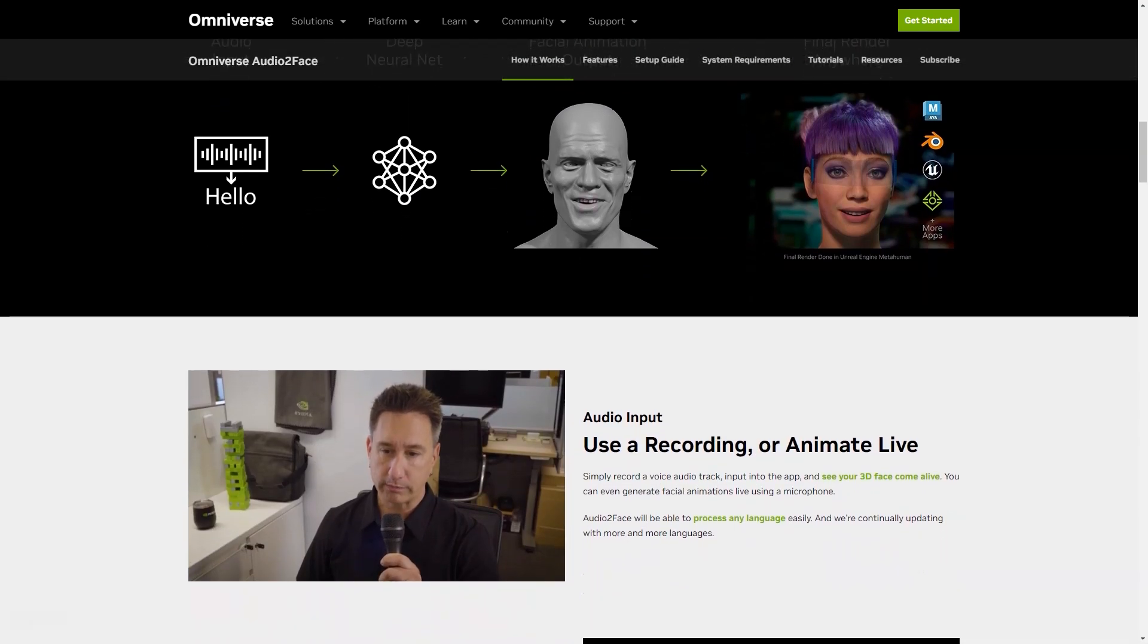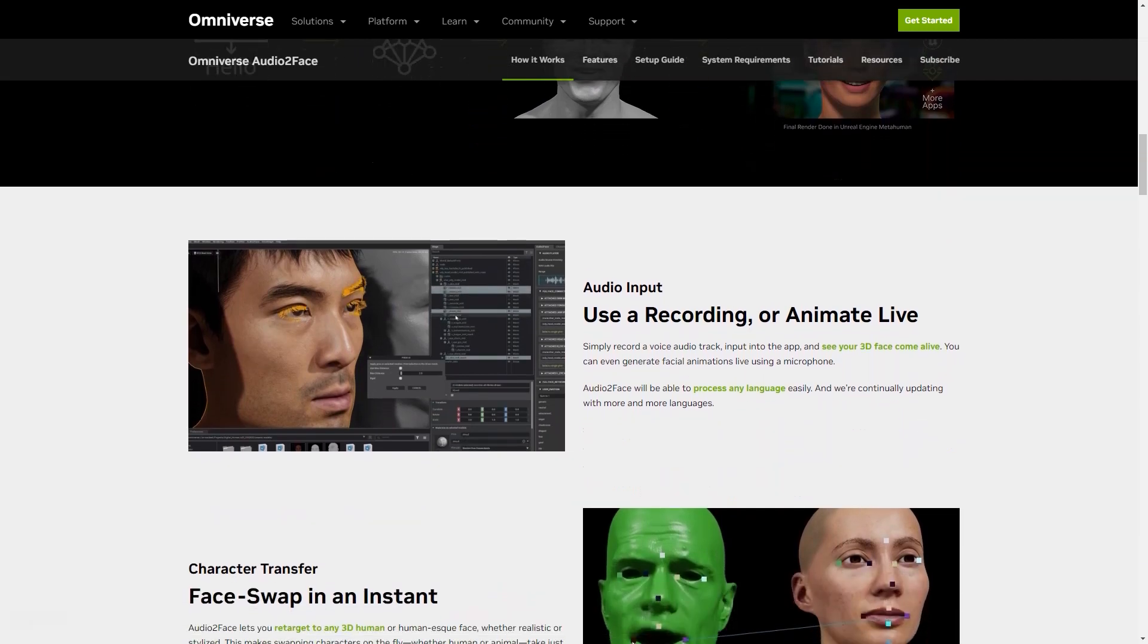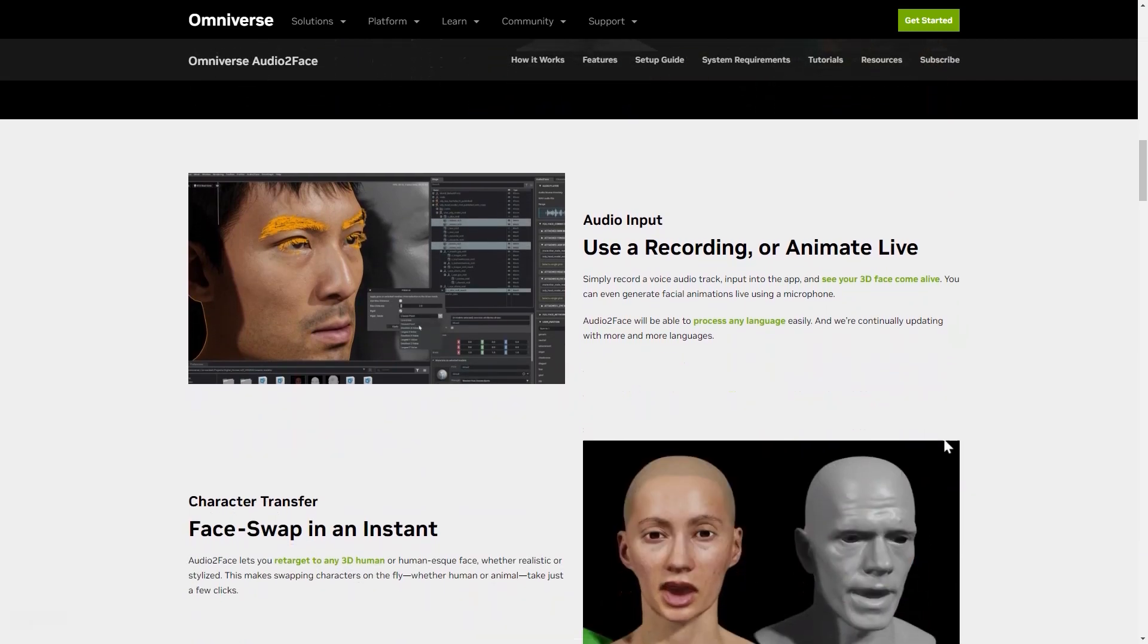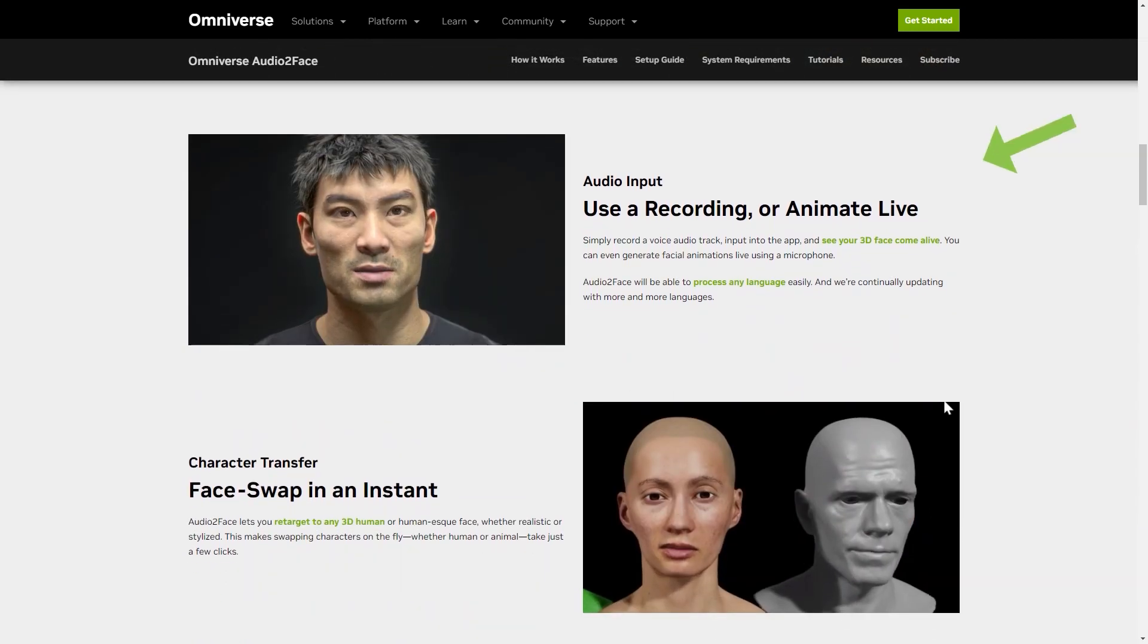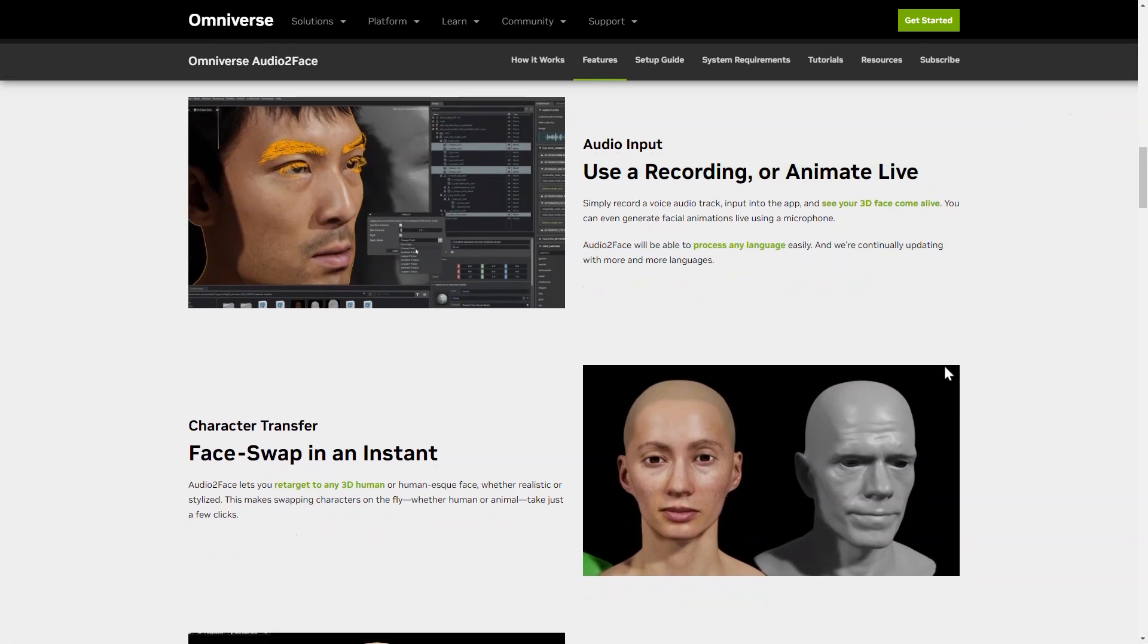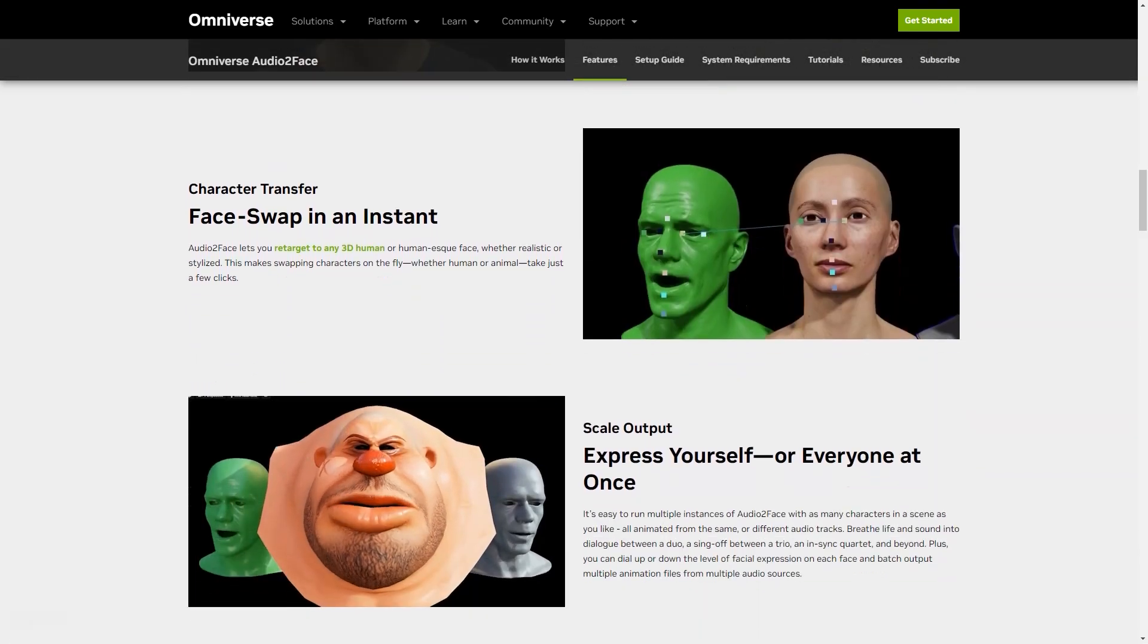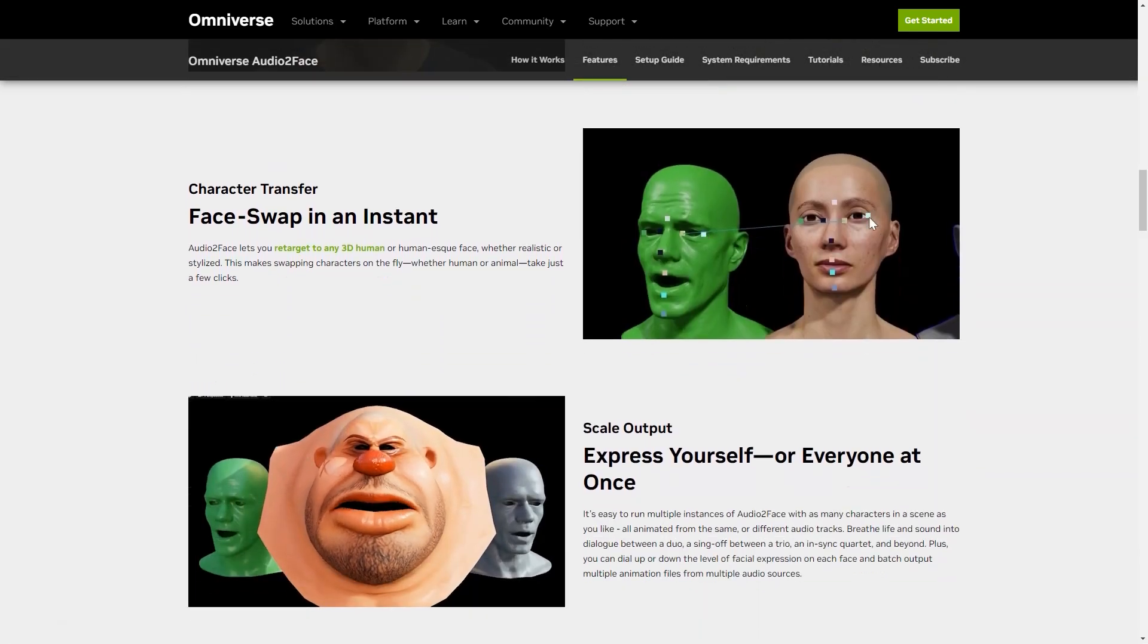Now let me tell you how it works. All you have to do is record the soundtrack and enter it into the app. Then sit back and watch as your 3D face comes to life in real-time. Yes, you heard that right. You can even create live animations using just your microphone. And the best part is, Audio Two-Face is capable of processing any language, making it accessible to people from all around the world.